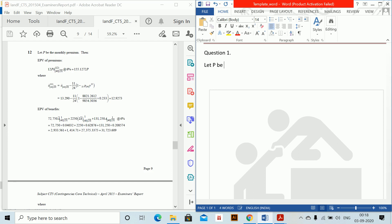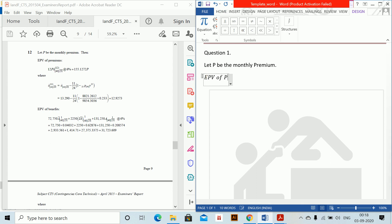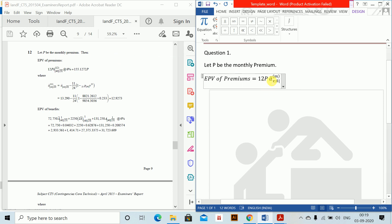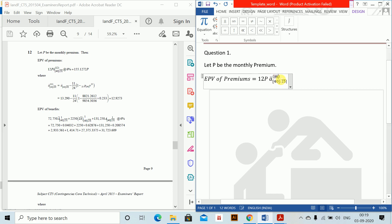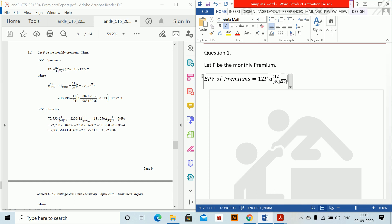Let P be the monthly premium. The EPV of premiums equals 12P times the annuity-due A-double-dot for select 40 over 25 years at 6%. Using the keyboard shortcut alt-shift-O to insert the annuity-due notation, we replace X with select 40, N with 25, and M with 12 since it is a monthly premium, all calculated at 6%.